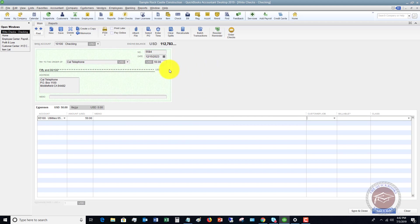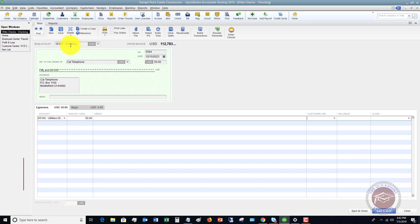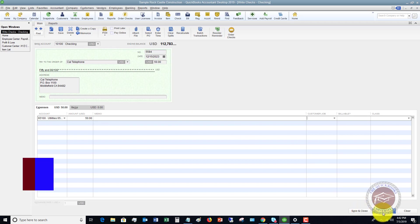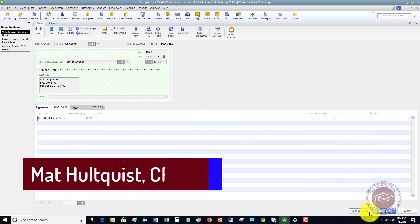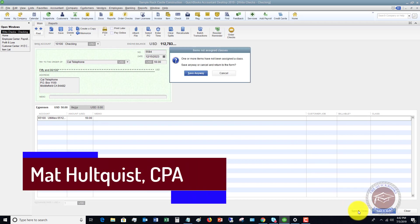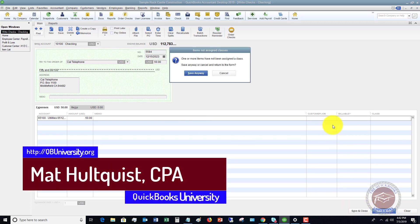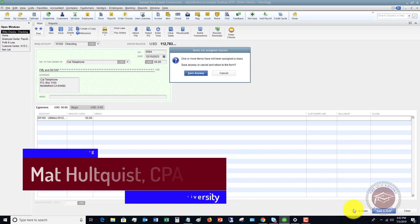QuickBooks makes it very simple to do. There are some of these basics, of course, like who it's to, the amount, the check number, and the checking account, as well as the account. Then what you're going to do finally, if you're going to write another one, you click save and new. If this is a check that is going to be just one time, you're just entering this in QuickBooks, save and close.